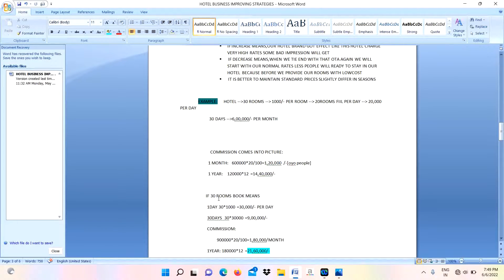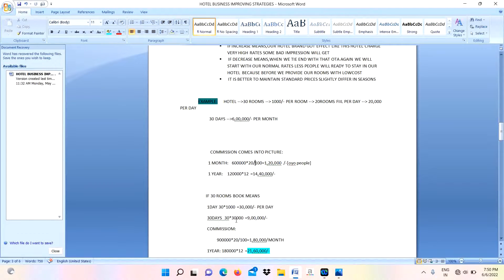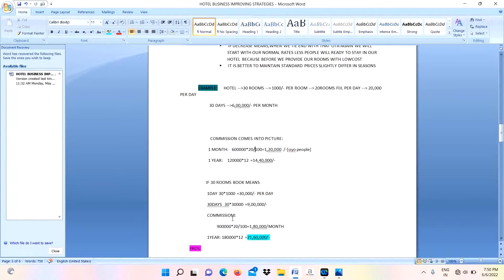We will get losses in thousands. If 30 rooms get booked every day, we will generate 30,000 rupees. For 30 days we will generate 9 lakhs rupees, in that we are giving commission to the OYO people.